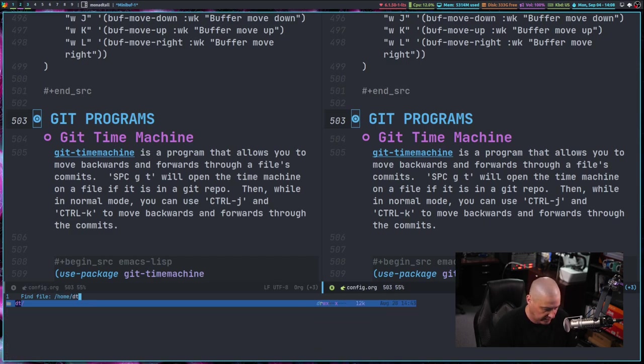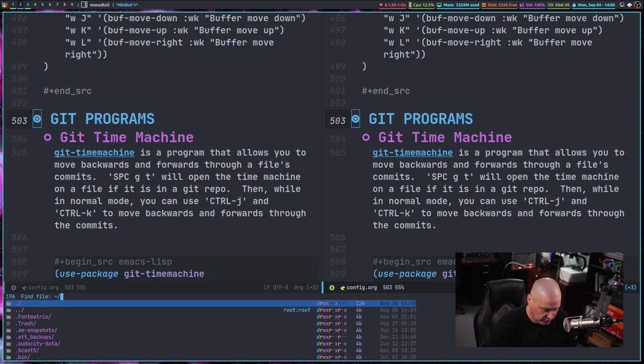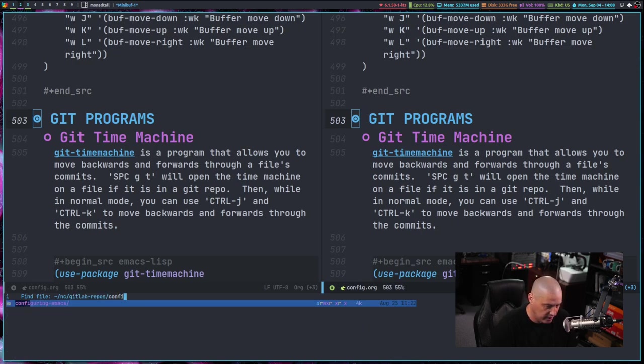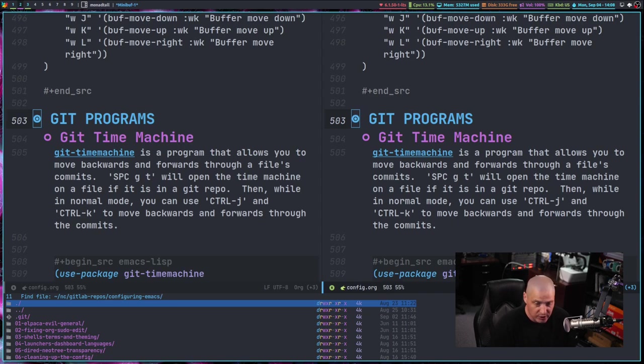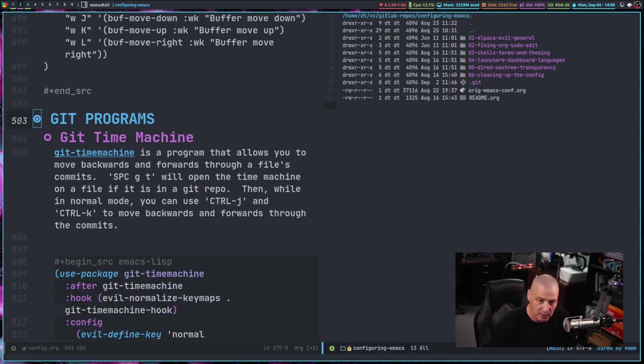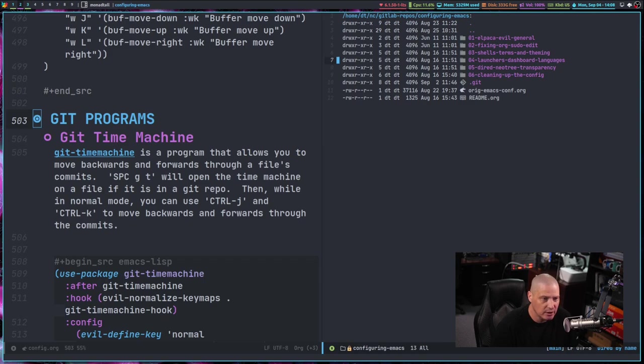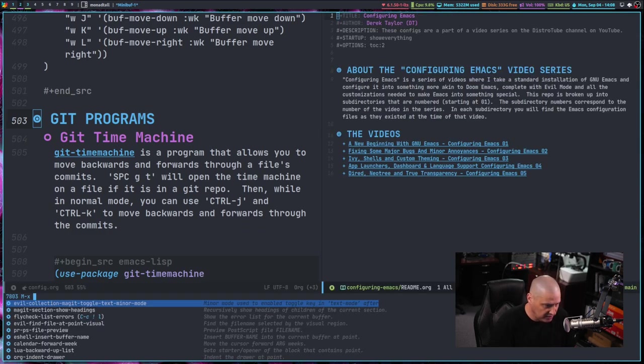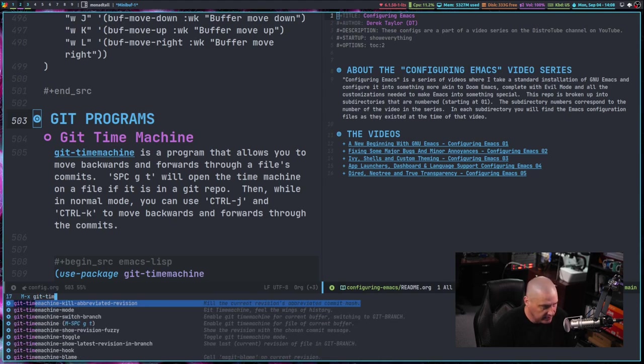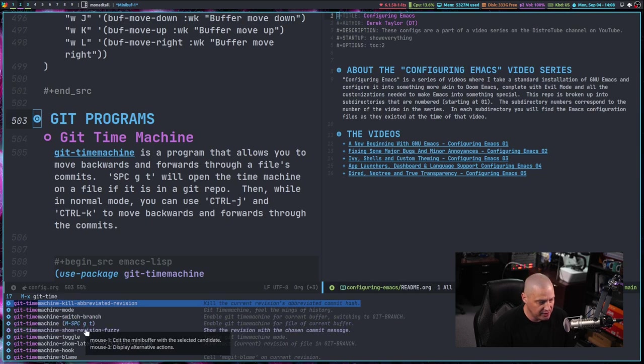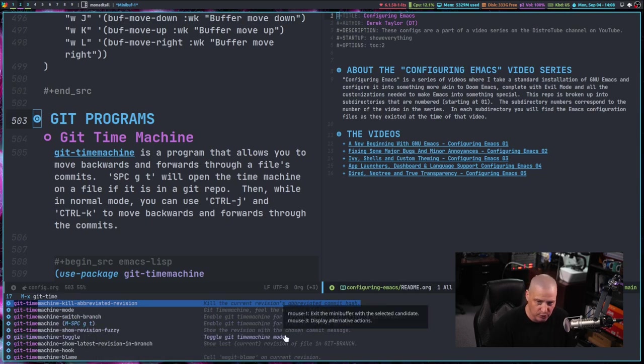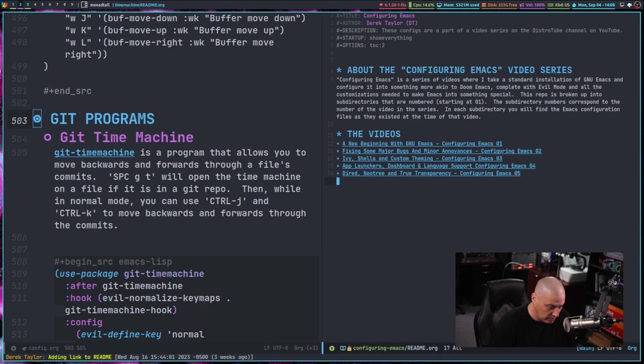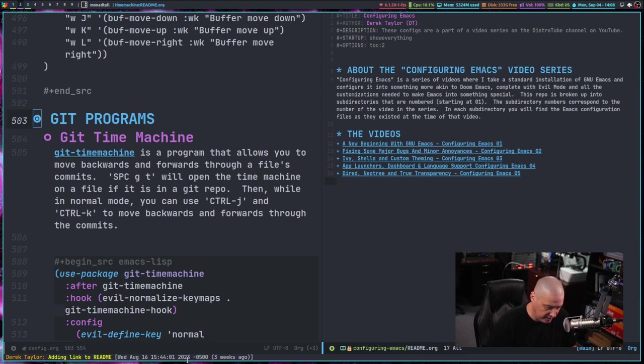So let me do a vertical split and let me navigate to an actual Git repo on my system. So let me go into my GitLab repos folder where I've got a bunch of GitLab repos, obviously, including the configuring Emacs repo. And of course, to see commit history, you actually need to be on a file. So for example, how about the readme.org here? So let me go ahead and open that up. And then let me do meta x and get time machine, which I have binded. You can see I've minded it to space GT for space get time machine. So let's use that right space GT.